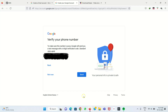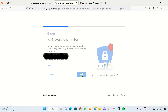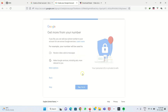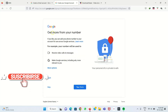Now it asks to verify your mobile number. An OTP is sent to the mobile number you provided. After receiving the OTP, you have to enter it and click Verify. Then it asks to add your mobile number to get more information — click Yes.